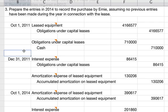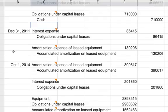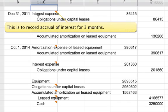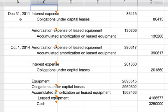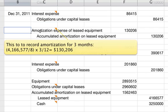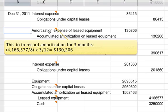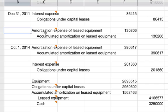Three months later, on December 31st of the same year, you have a debit to interest expense for $86,415 to record the accrual of interest for three months, and you credit obligations under capital leases. On the same day, you record amortization expense of leased equipment for three months. You take $4,166,577, divide by eight, then multiply by three-twelfths for three months. That gives you $130,206.